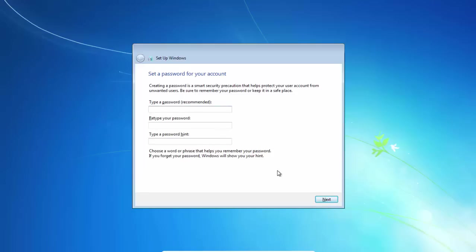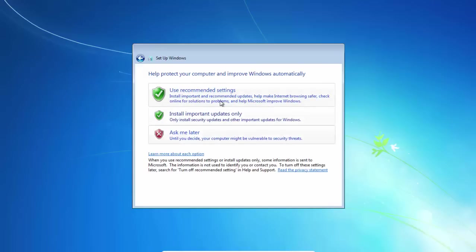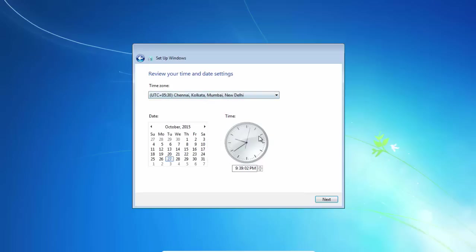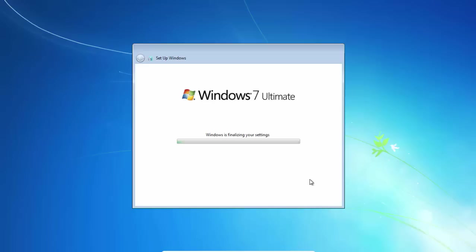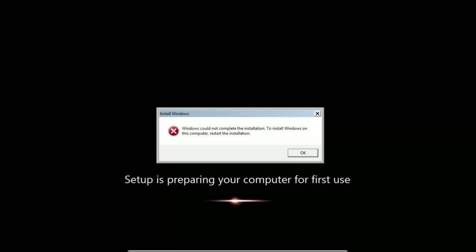Give it a password if you require. I'll leave it blank. And then just click on the recommended settings. Select your time zone. And that's it. After that, you should be able to log in to your system successfully.